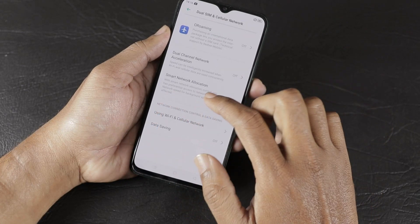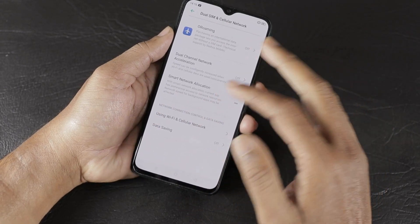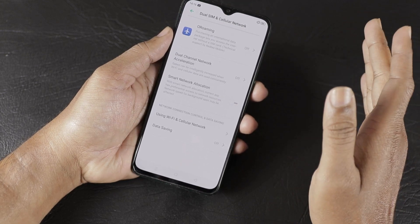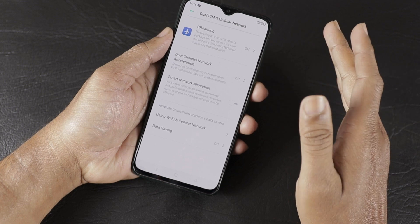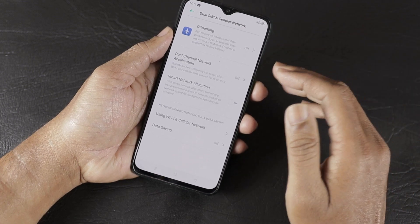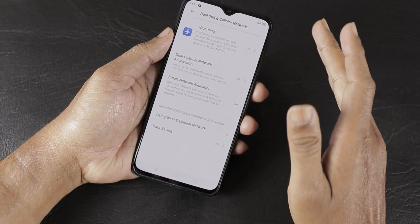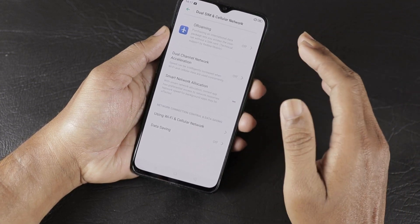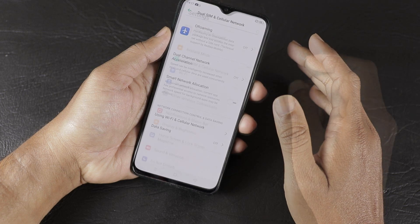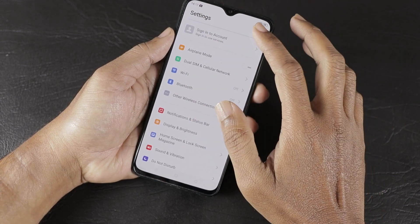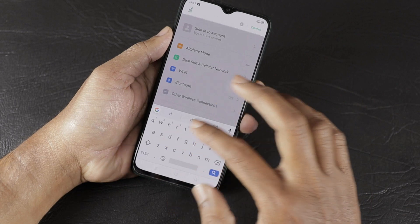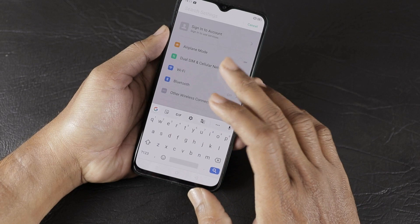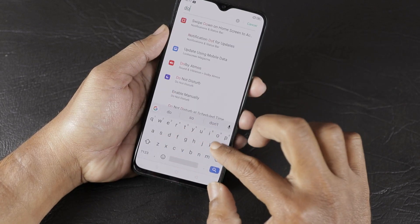The second network feature is Smart Network Allocation, which is also off by default. When enabled, it intelligently manages network allocation for applications running in the background, giving relevant applications an advantage in terms of internet connectivity.